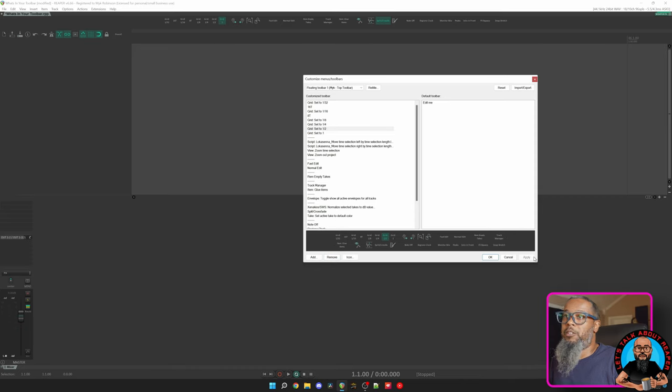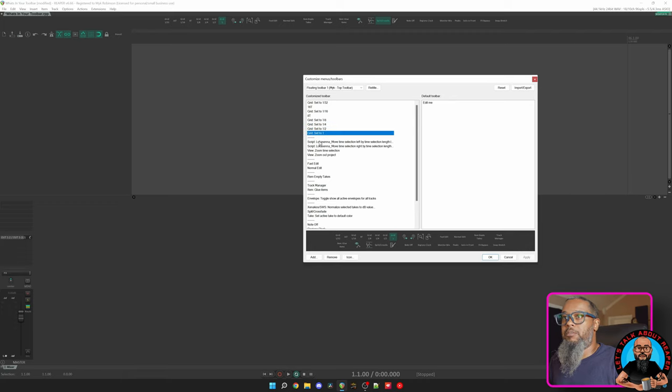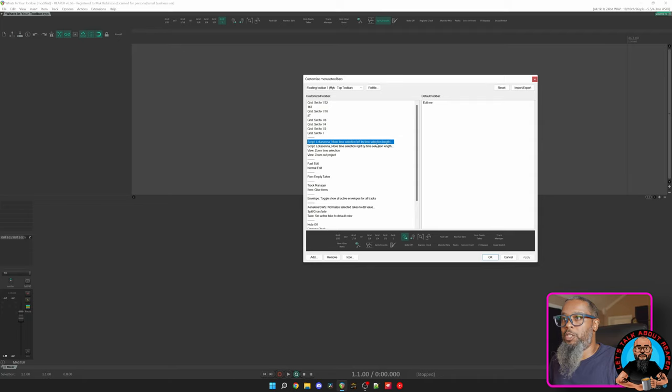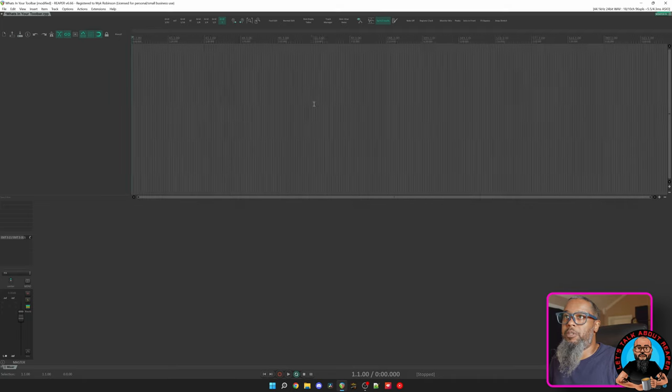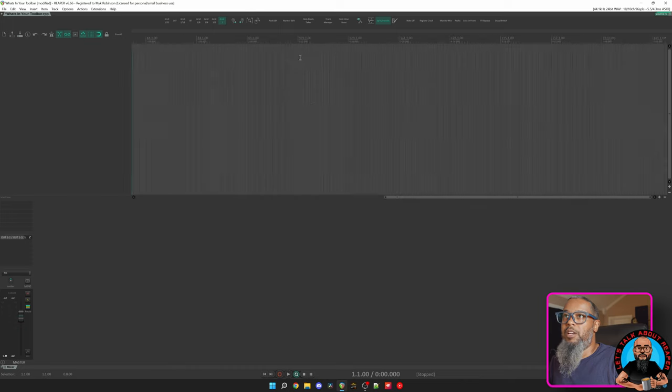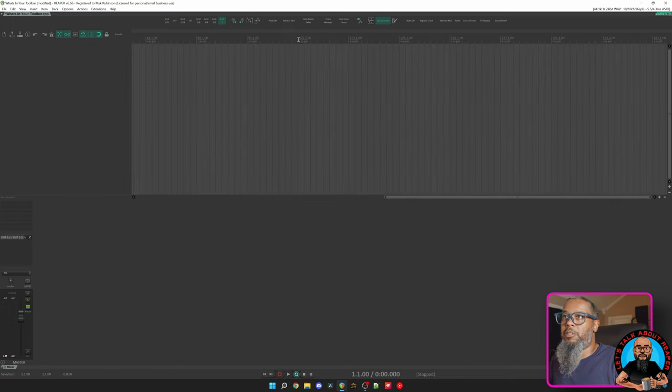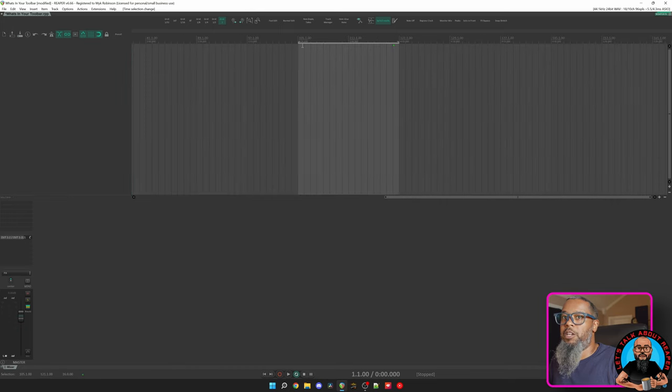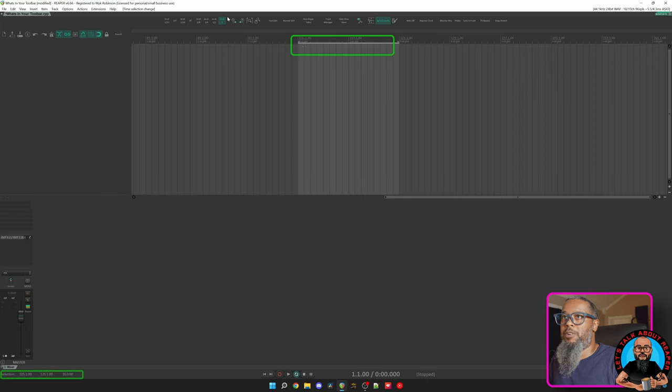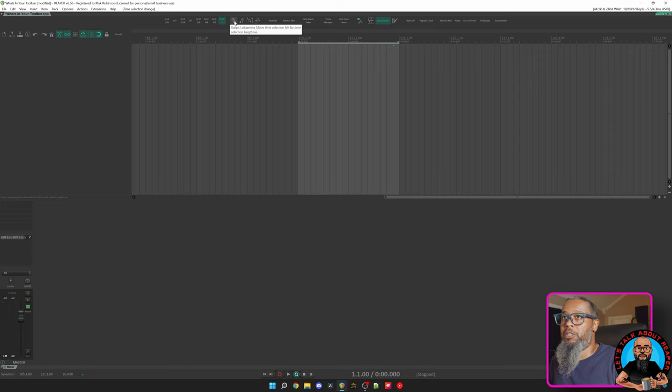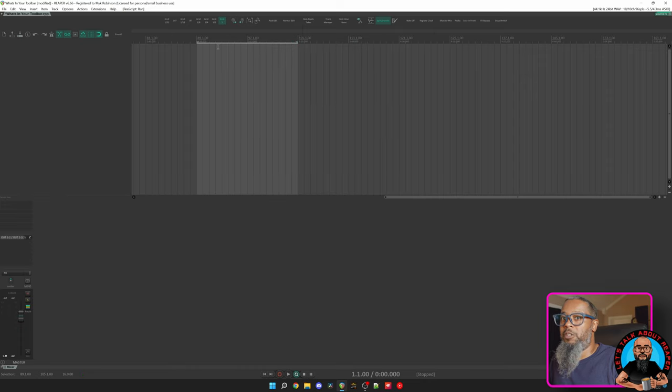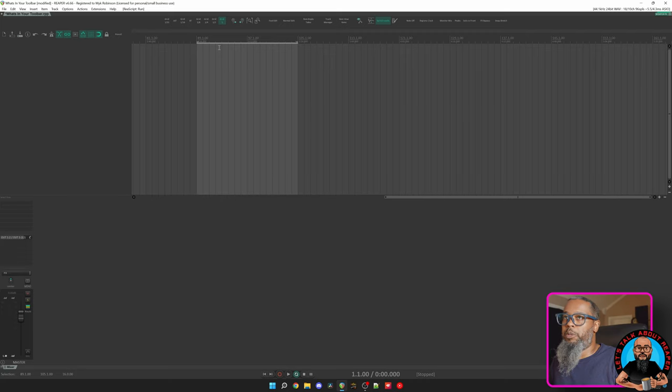Let's take a look at the next few actions. My next item is Move Time Selection Left by Time Selection Length. Let me show you this one in action. We'll zoom out a bit and let's grab a time selection. You can see here I've got a time selection of 16 bars, and if I press my first option, Move Time Selection Left by Time Selection Length, my time selection has moved to the left by 16 bars. I use this frequently when drum editing.